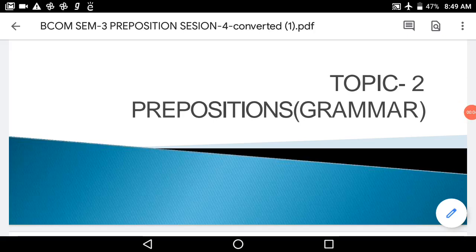Good morning, girls. I, Kaushal Trivedi, welcome you to the online session of our MVM College of Commerce Management and IT. As in the last lecture, we discussed about prepositions, especially prepositions of time and prepositions of place. Now, in today's session, we will learn about prepositions of movement, or in another word, it is known as prepositions of direction.